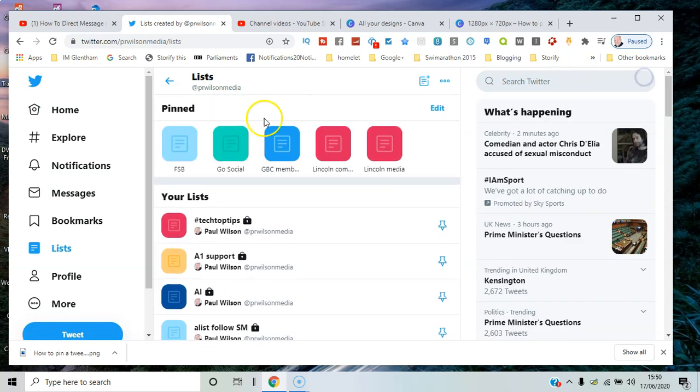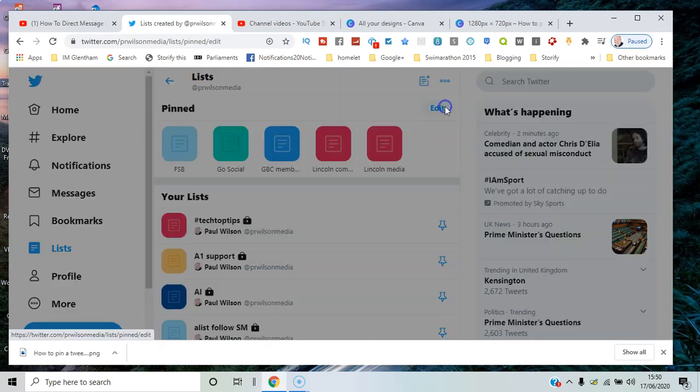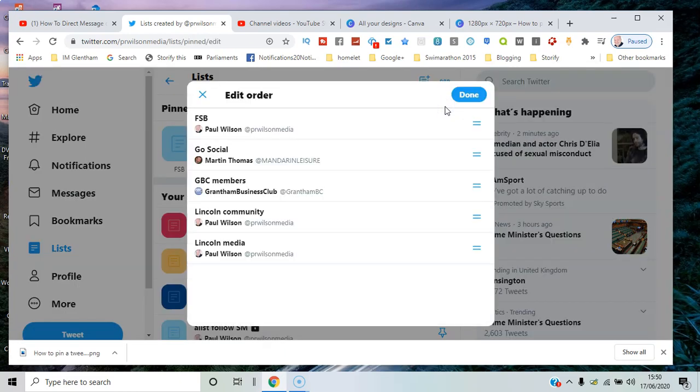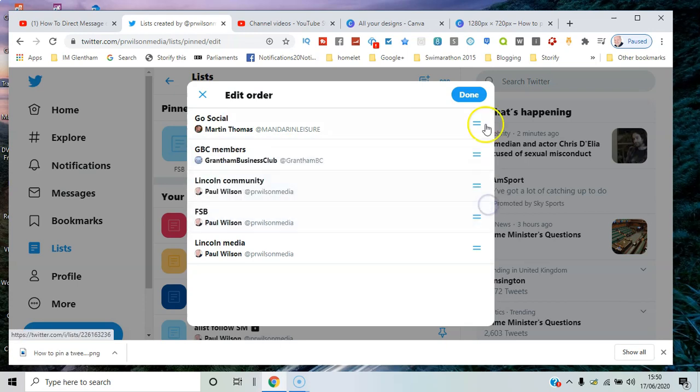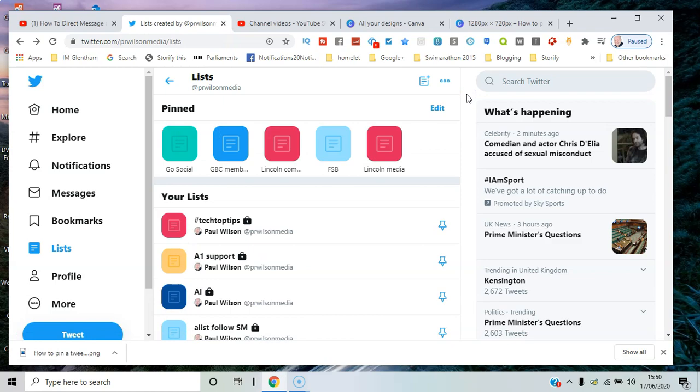Now I can see they're all pinned across the top. If I want to edit that list, I can change the order in which they appear, and when I'm happy with it, click done.